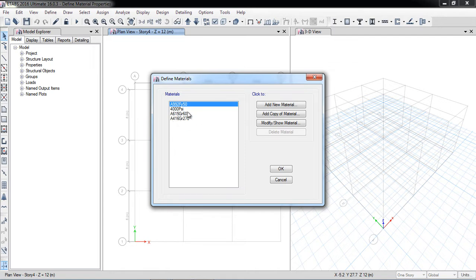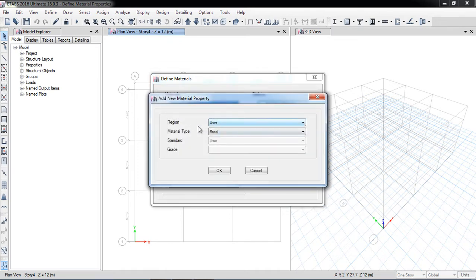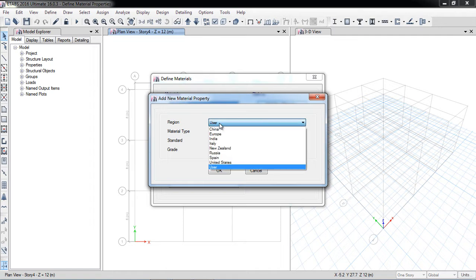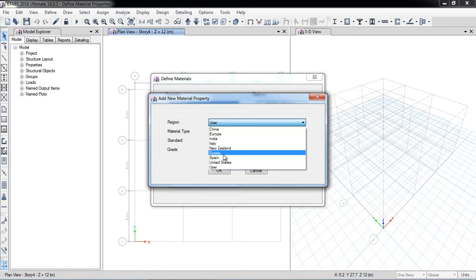The predefined materials include 4000 psi, 50 grade, 60 grade, and 70 grade. I will define the materials from scratch. Going to Define > Add New Material, you can select a region such as China, Europe, India, United States, or use ASTM materials — for example, reinforcement grade 20.